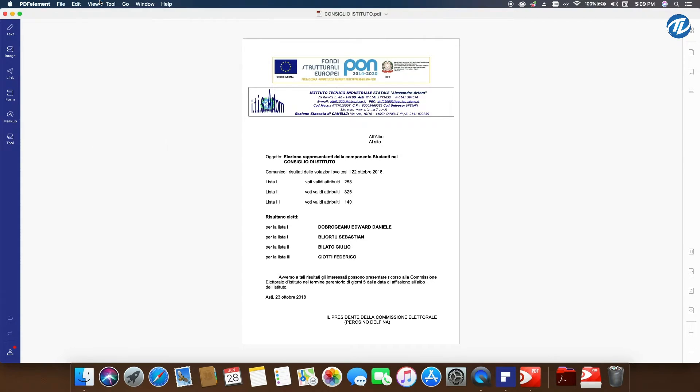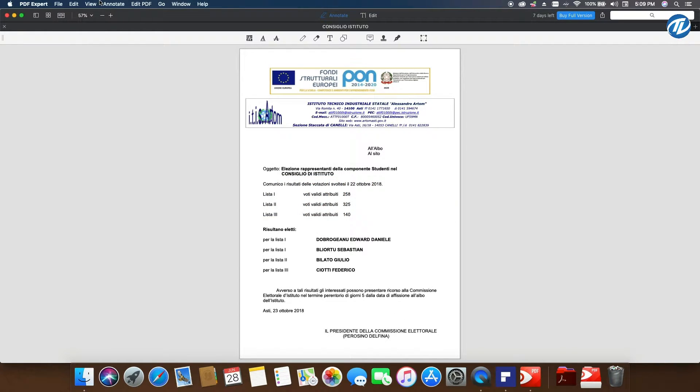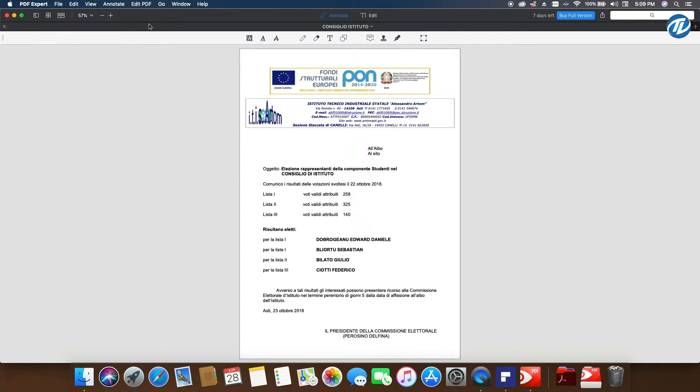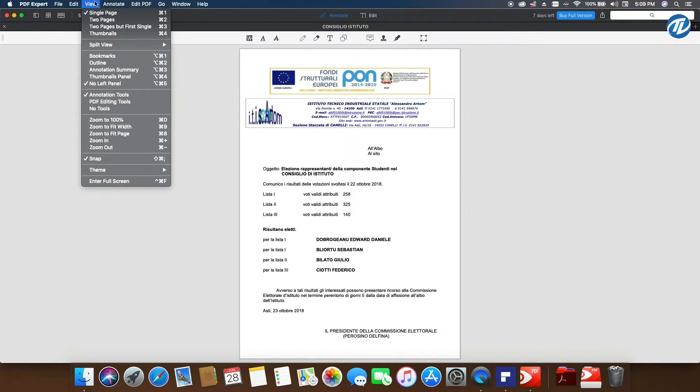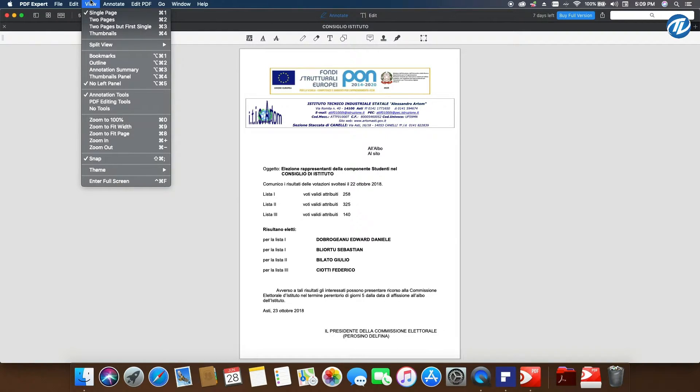On the other hand, on PDF Expert you have your tools here, but we'll see them later. Here you can change all the view settings. If you want to use your mouse, you can go here and open the drop-down View menu and see all the options.